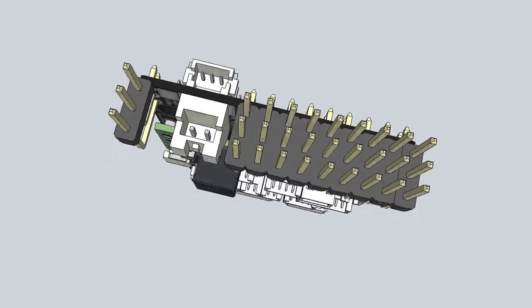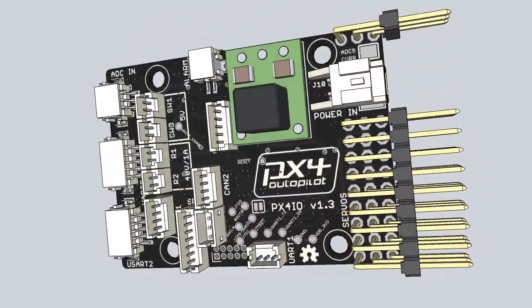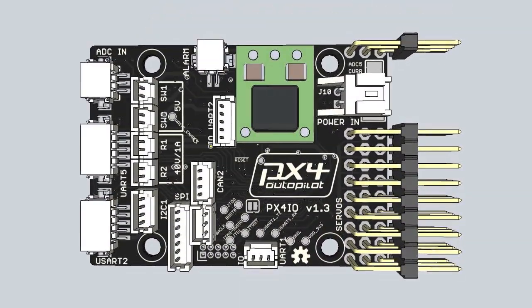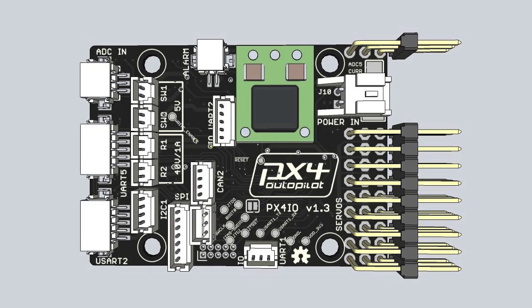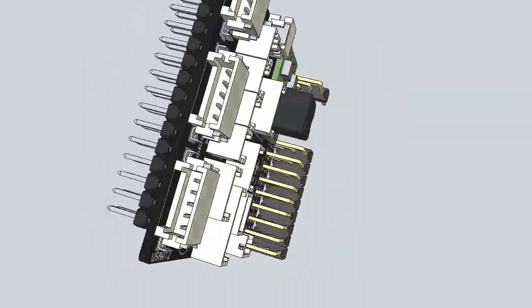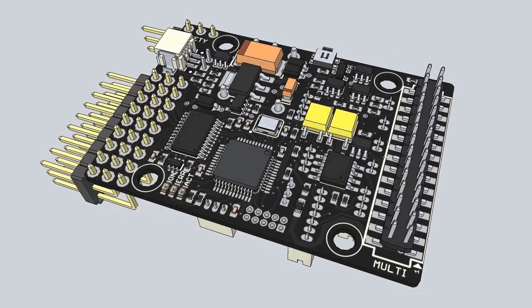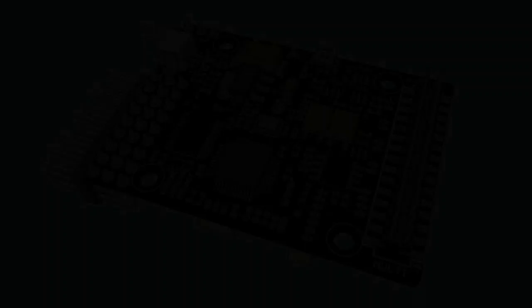It can output eight servo channels and SBUS. In addition, it provides two solid-state relays for up to 40-volt operation and two 5-volt switched power sources. Connectors provide access to additional serial and I2C ports, as well as CANBUS and analog inputs.